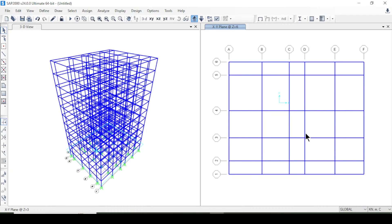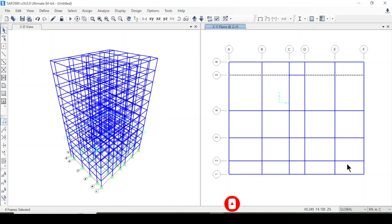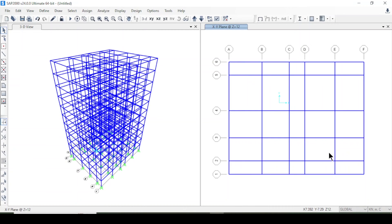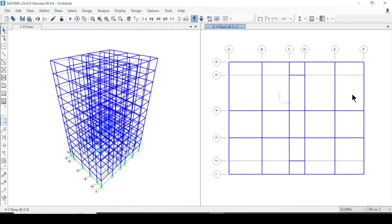I'll do the same for other stories as well, selecting all the unwanted beams above each story and pressing Delete. I've deleted all the beams I don't need for each and every story.